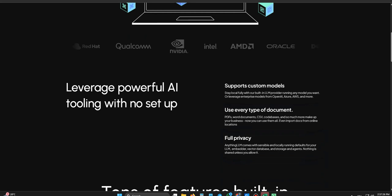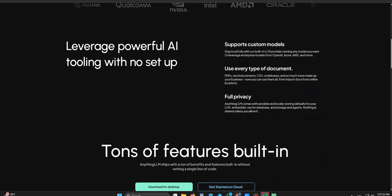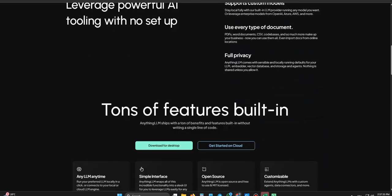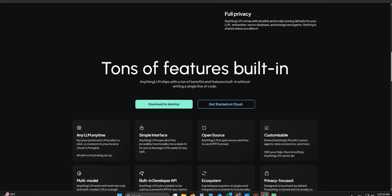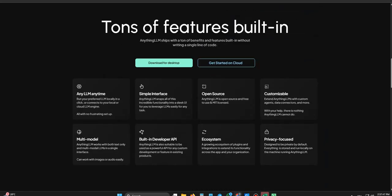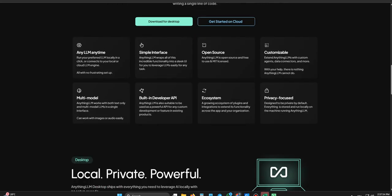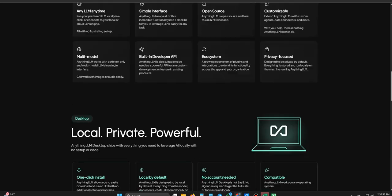It really brings up this whole critical issue of data sovereignty, especially now with AI everywhere. Data sovereignty, meaning who actually owns and controls your information. Exactly. Where does it live? Who gets to see it? This local first approach isn't just a neat feature. It's a fundamental shift, particularly if you're dealing with proprietary stuff, confidential information, personal data.